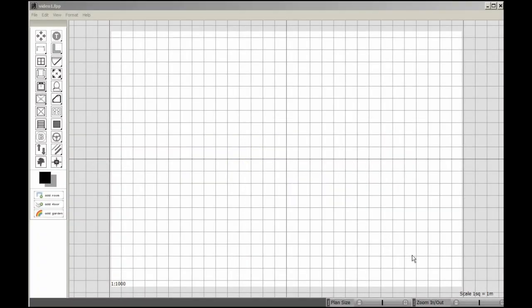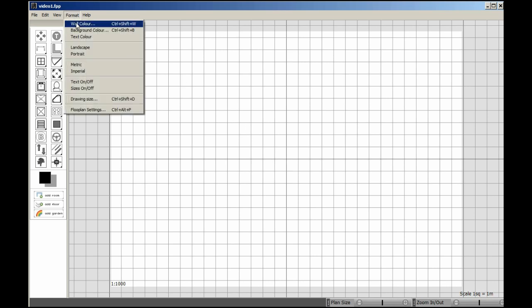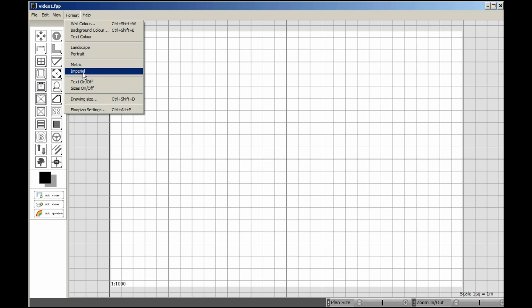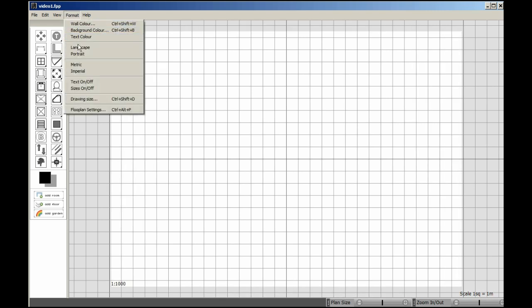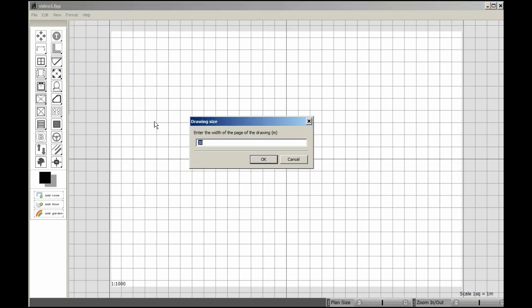This is a tutorial for Visual Buildings Visual Floor Planner. First, we're going to set the measurement system, whether imperial or metric. This is going to be metric, and our paper size is portrait. Our drawing size is going to be 25 meters, the width of the entire building.